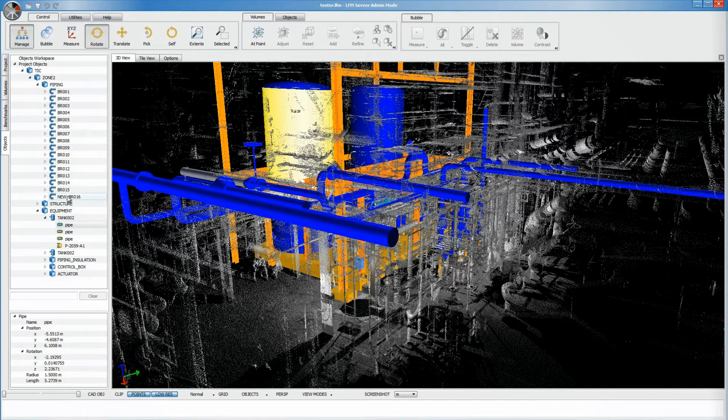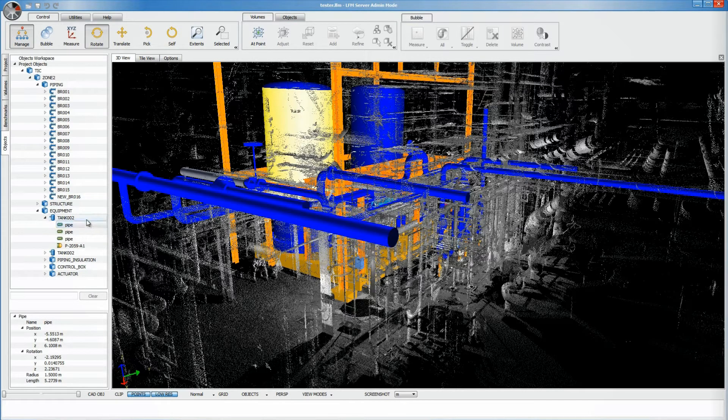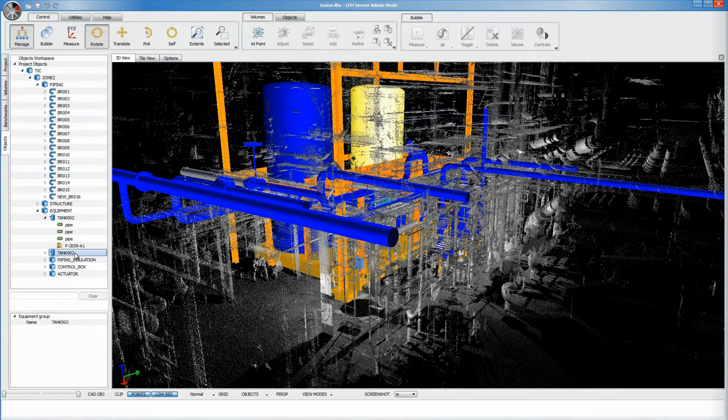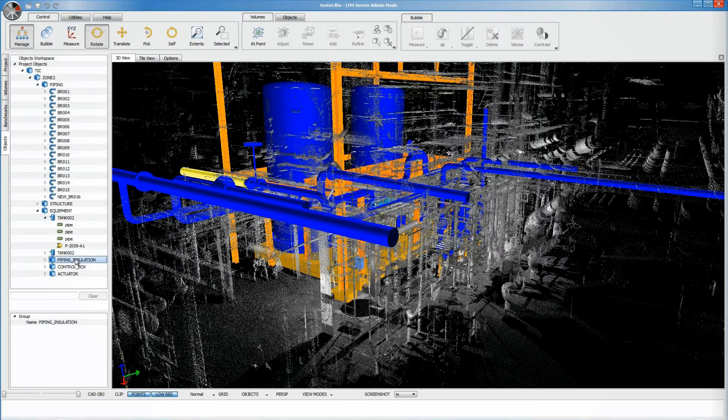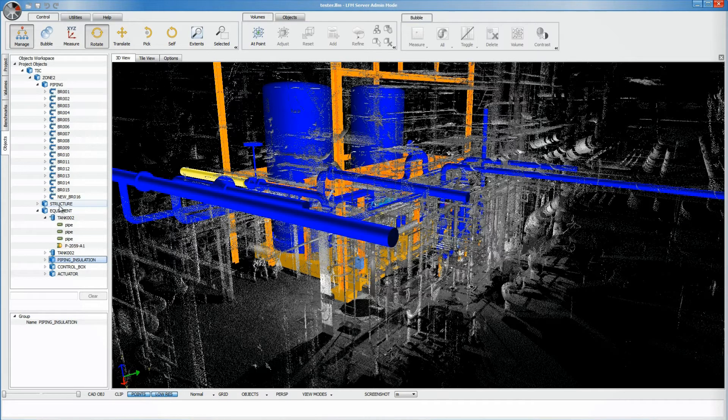Additionally, clicking on an object in the 3D window will highlight this precise object in the object browser. This can be done within the 3D window or in bubble view where a full branch can be highlighted.